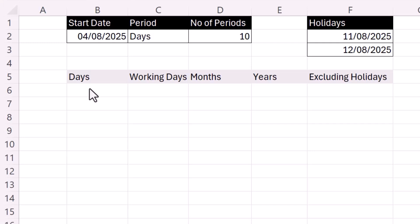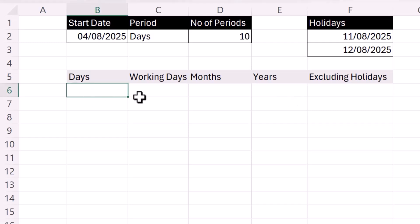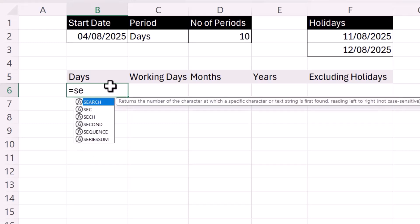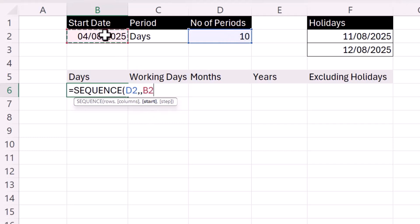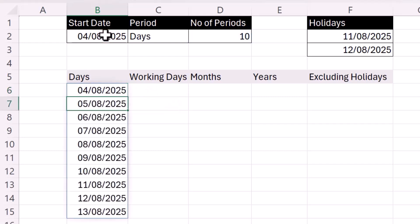Before we create the custom function, I want to go through the calculations that it needs to perform. First of all, how do we produce a list of calendar days? We can use the SEQUENCE function. The number of rows is returned by the number of periods in D2, the number of columns is one (the default, so we can skip that), and the start is our start date. Closing the bracket and pressing Enter returns a sequence of days.